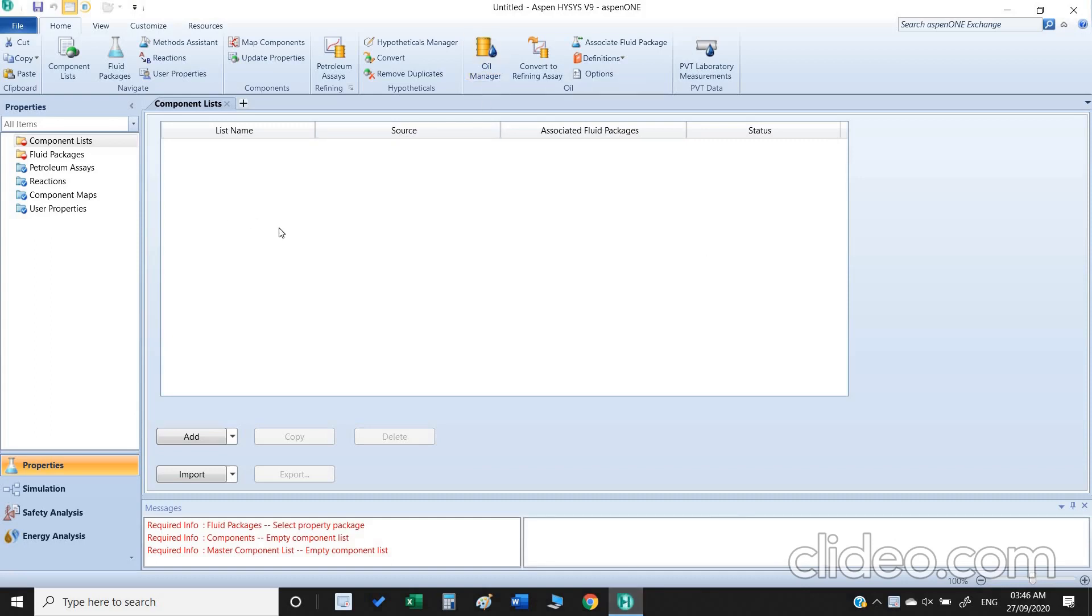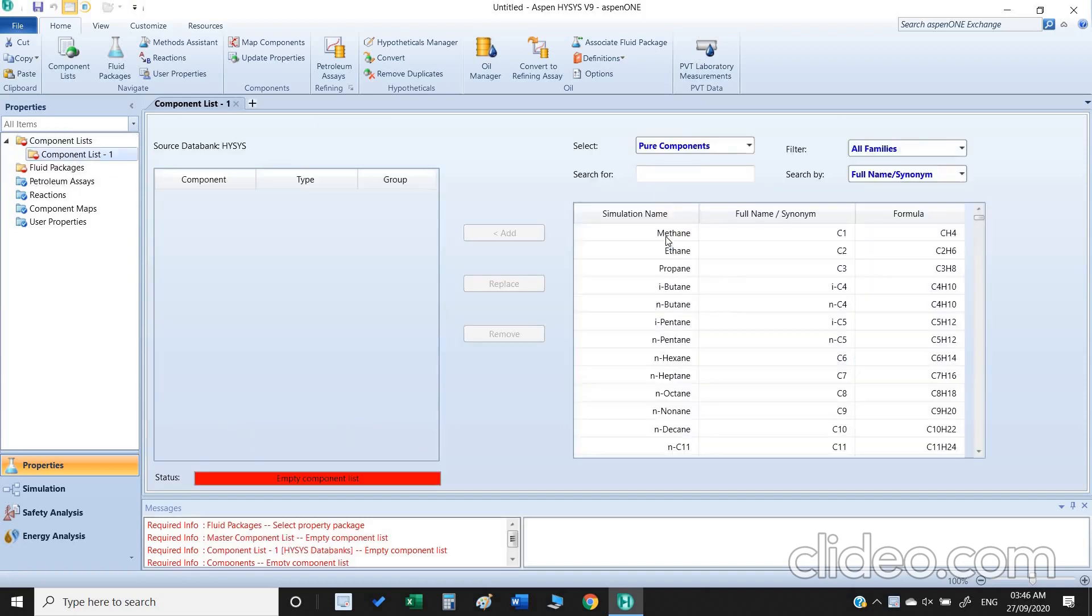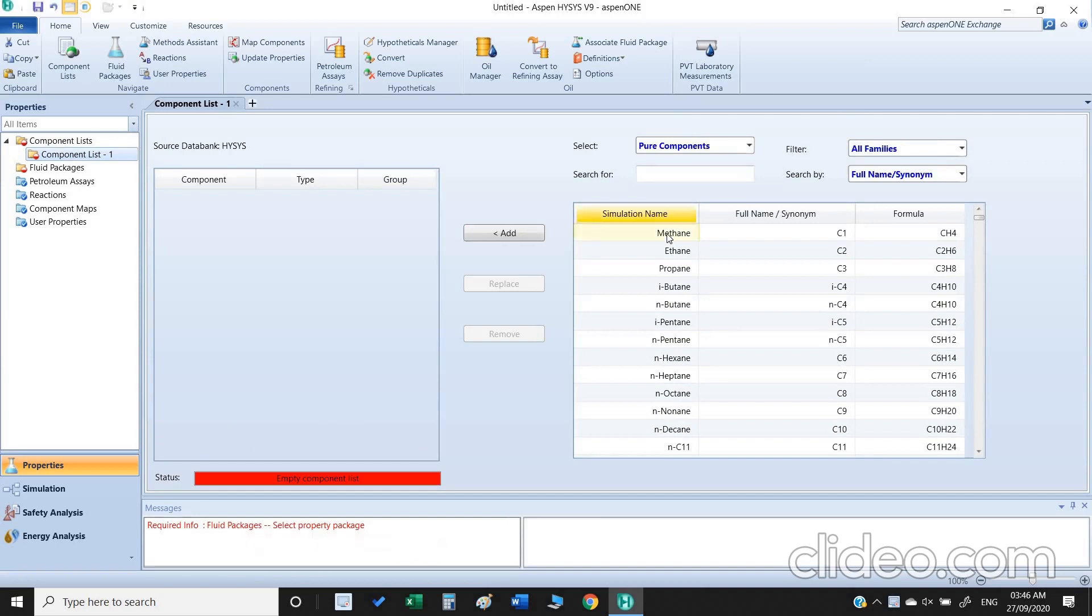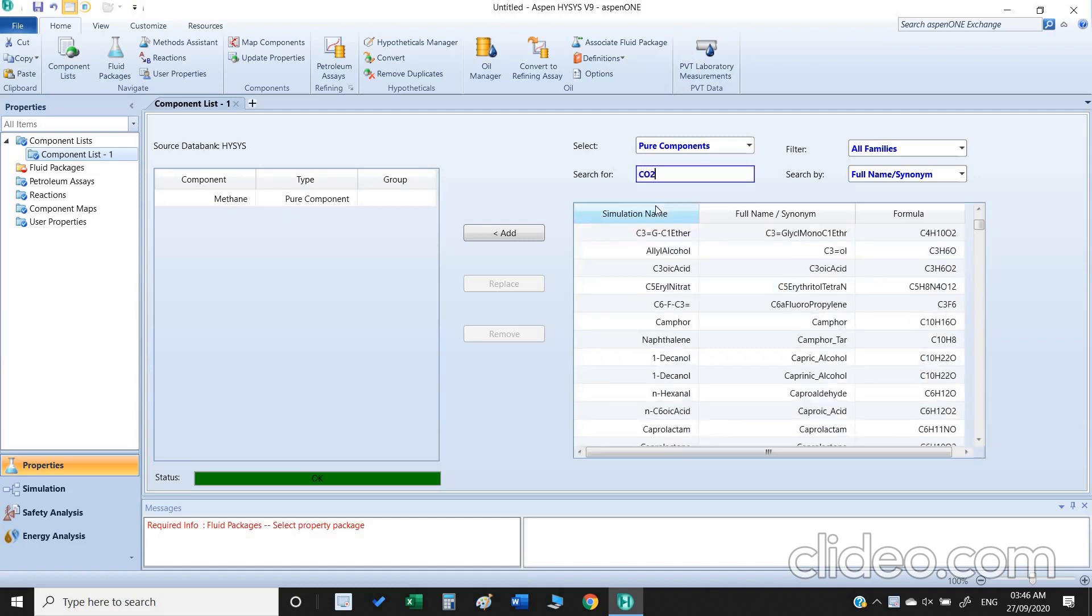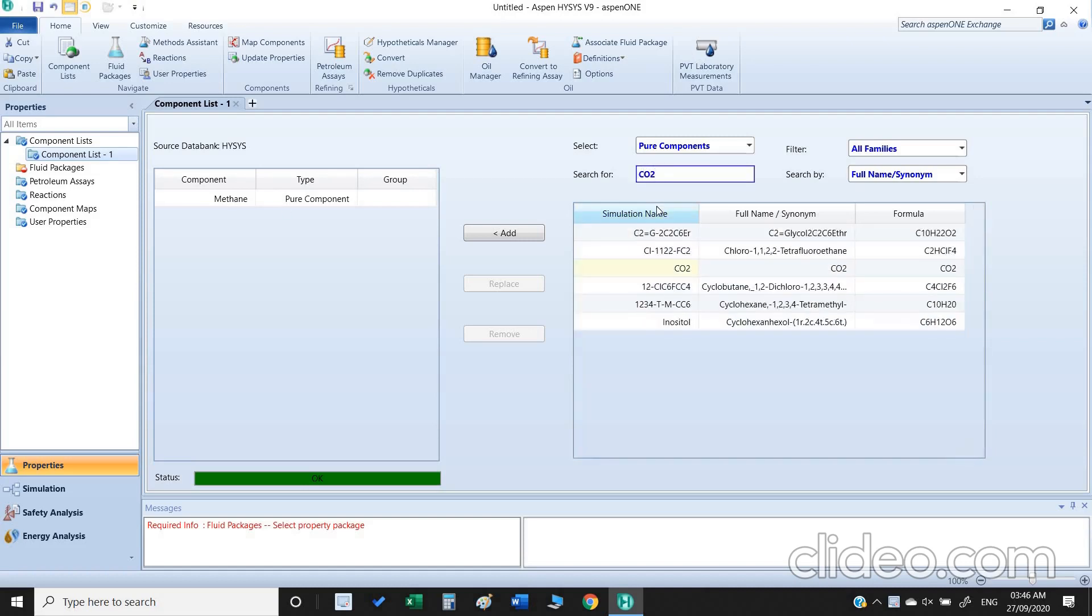First of all we need to create the component list and we have to select the fluid package. For this purpose I am going to select methane carbon dioxide binary system, so I just double click on the methane, the component is added on our left hand side. The second thing is carbon dioxide, I just type carbon dioxide in this search box, press enter, so both components have been added.